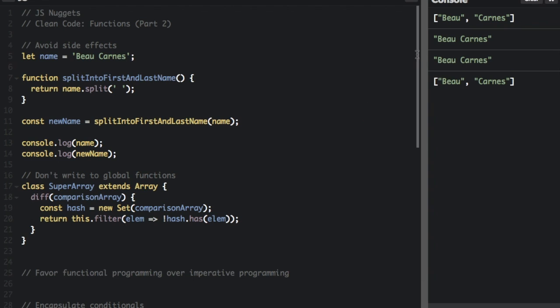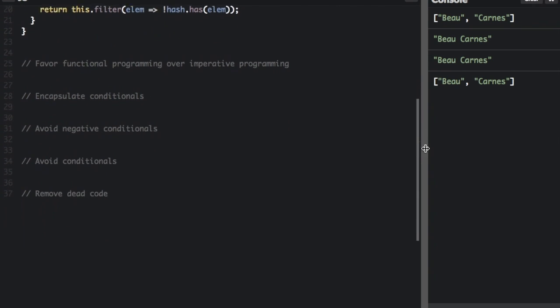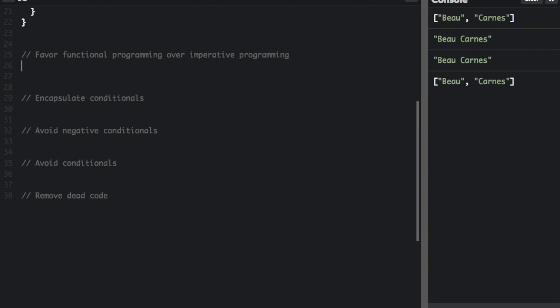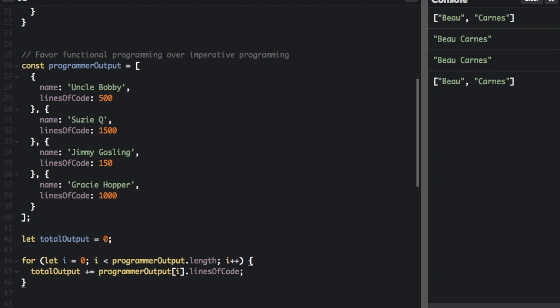Next thing is that you should favor functional programming over imperative programming. Now JavaScript is not a completely functional programming language like some languages, but functional languages are cleaner and easier to test. So let me give you an example of just how you can change something from imperative to functional.